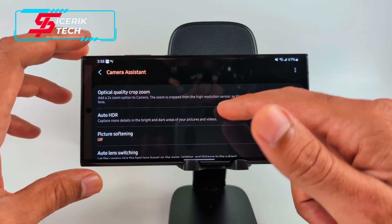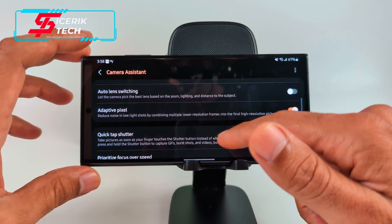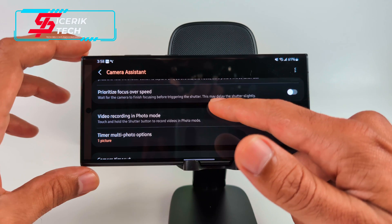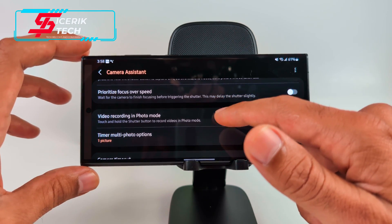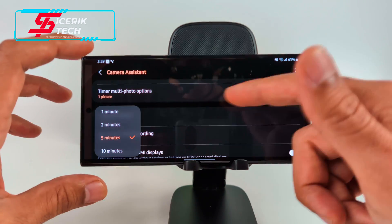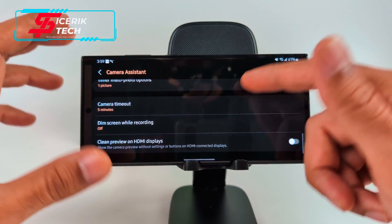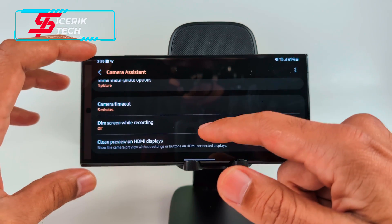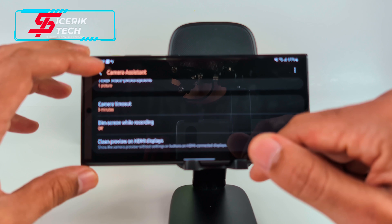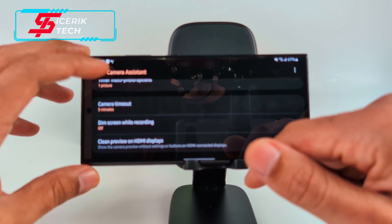You get Vibration Feedback and Camera Assistant — if you download Camera Assistant through Good Lock, you get extra features like Optical Quality Crop Zoom, Auto HDR, Picture Softening, and prioritized focus vs. speed. Camera Timeout lets you control how long the camera stays on before timing out. Dim Screen While Recording helps save battery and reduces heat.